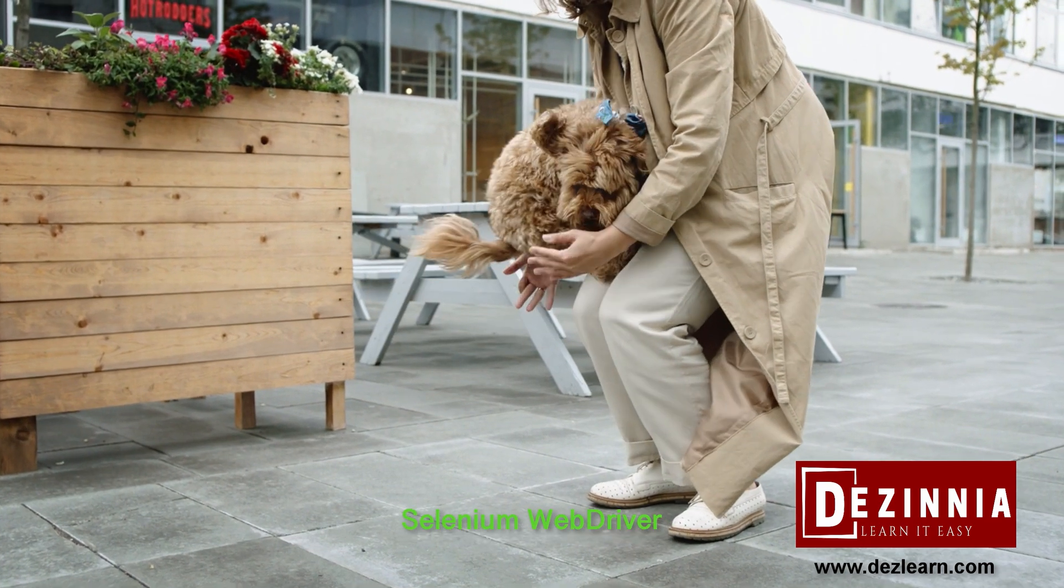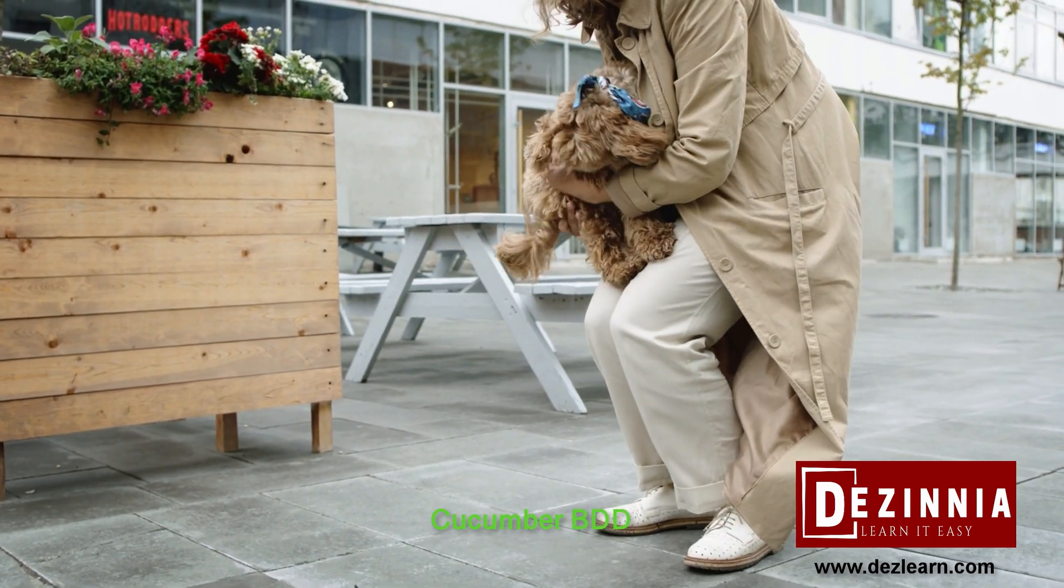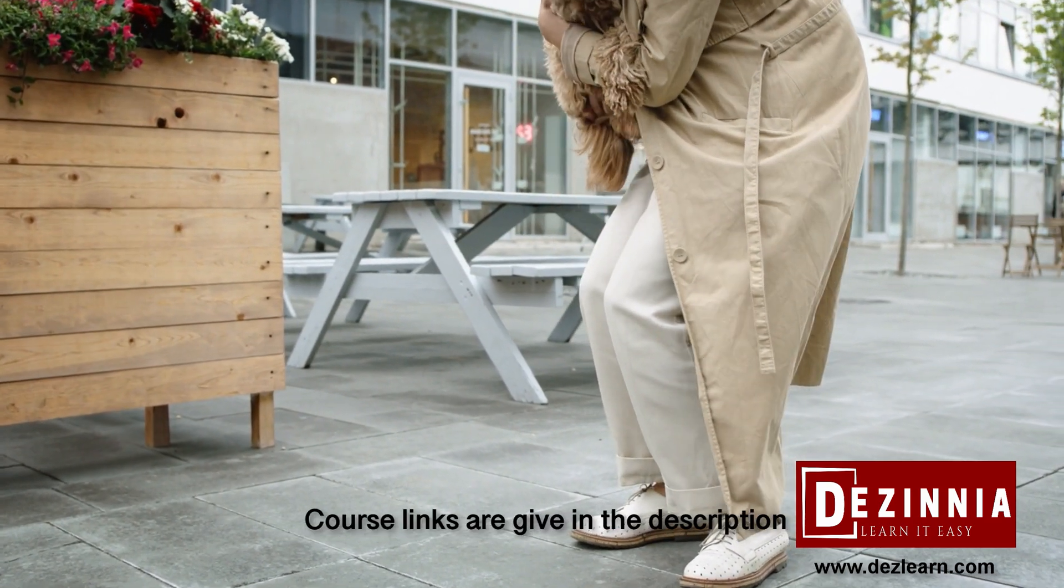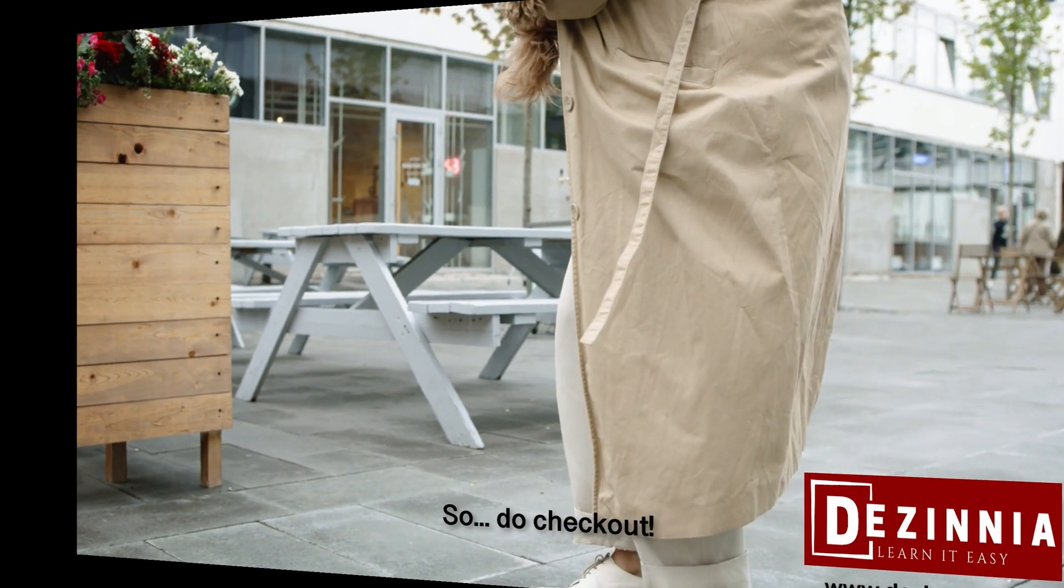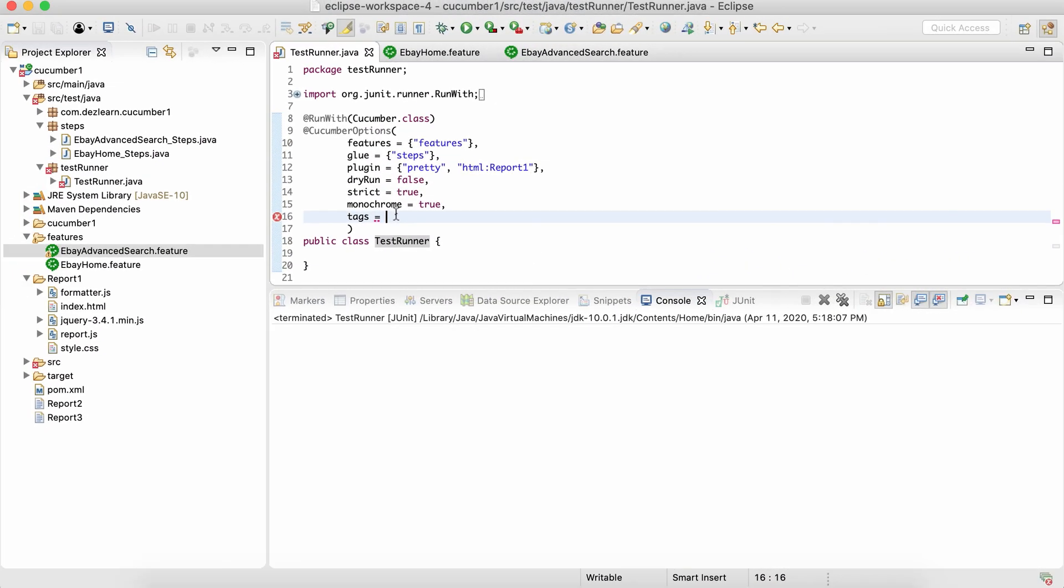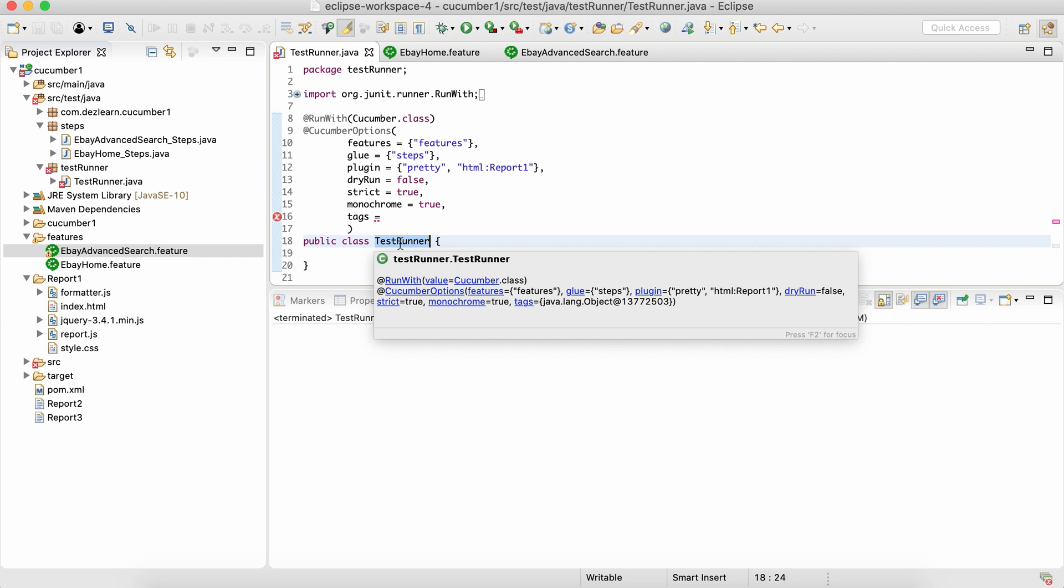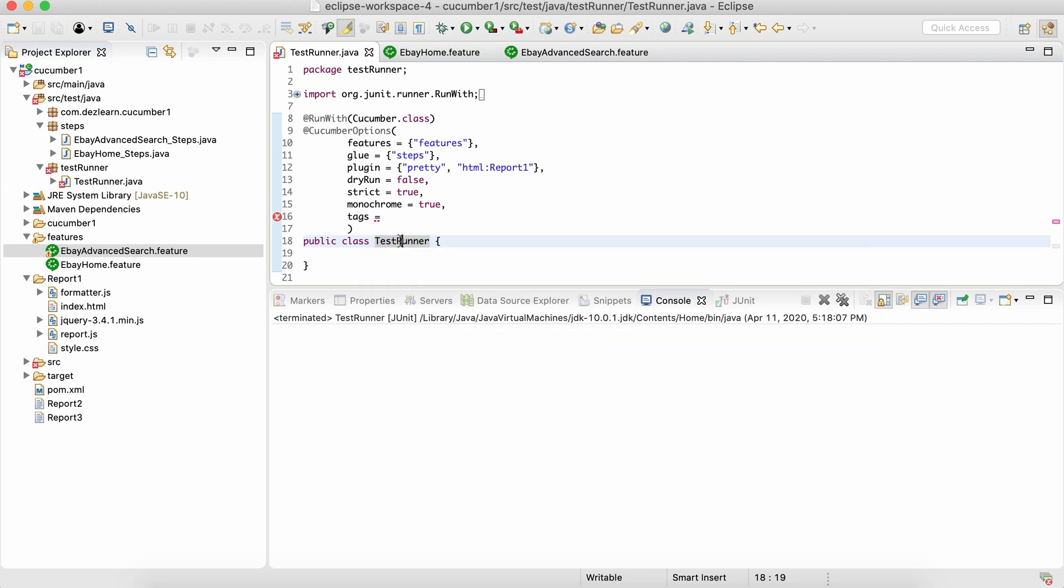Only that tag or only those tags which we are specifying over here. In turn, it means it will execute only those scenarios which are associated to the specific tag or specific tags which we are providing over here. This is very important in terms of picking and choosing those scenarios which we want to execute as part of my current test.